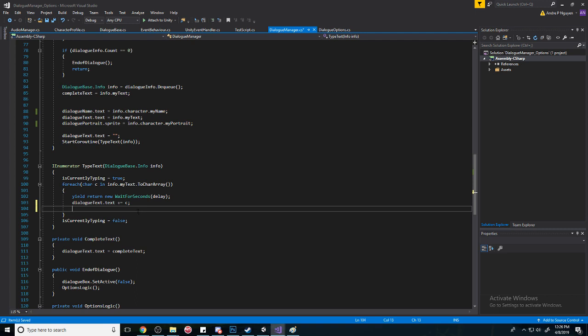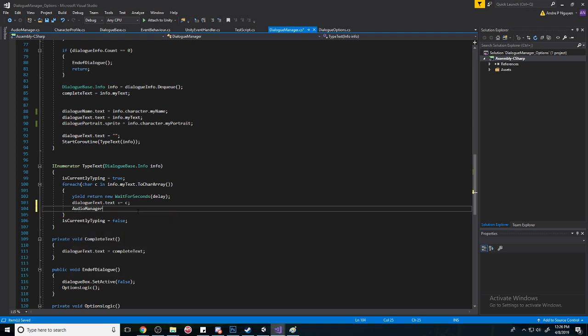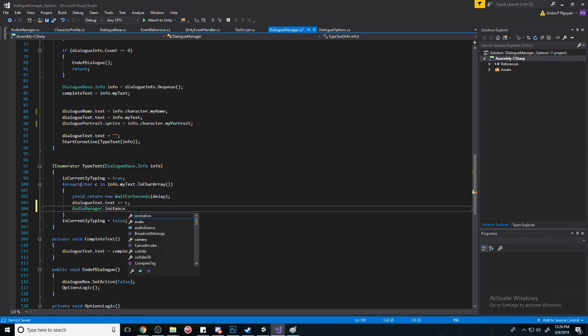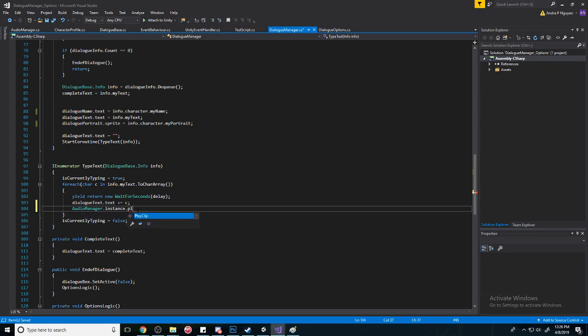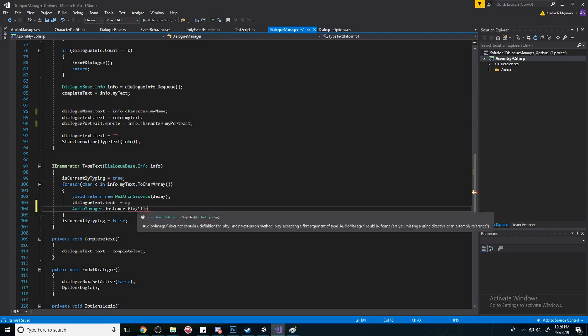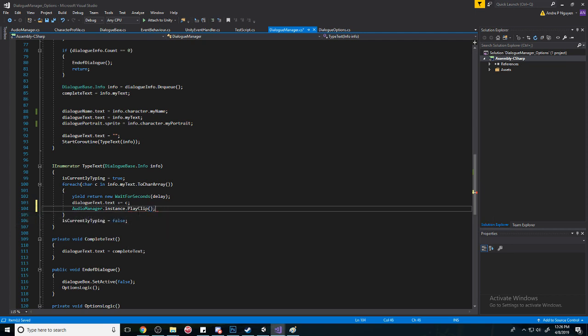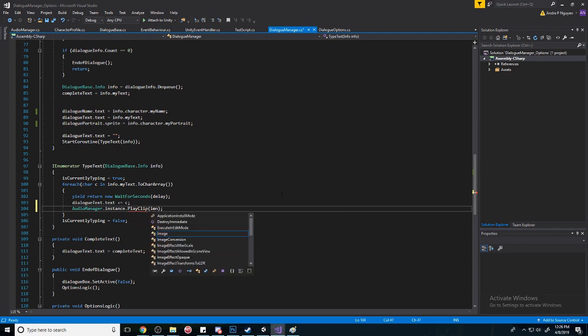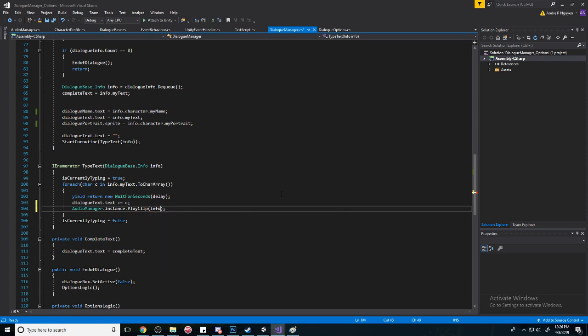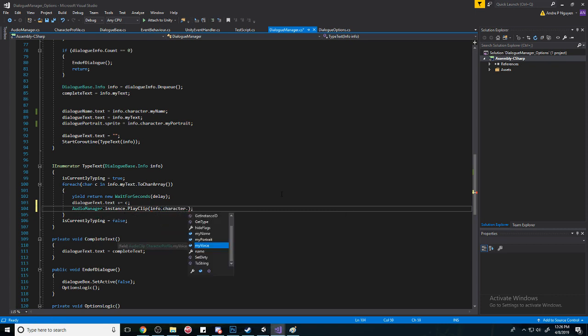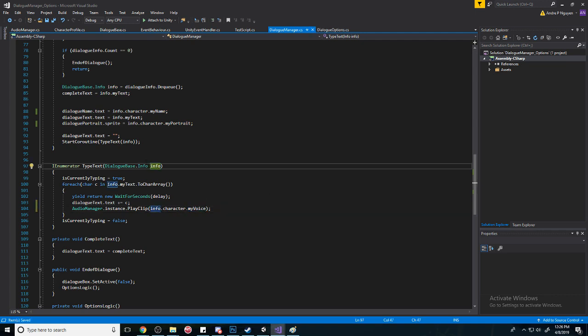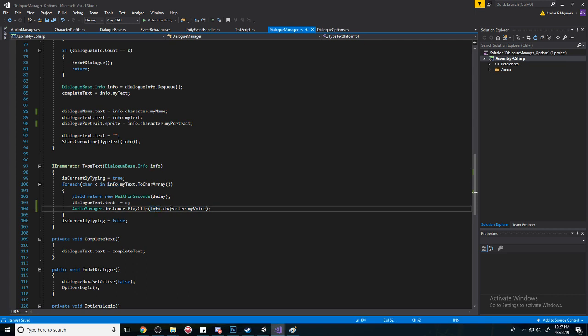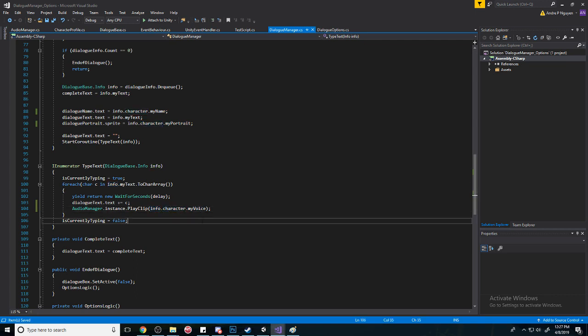And so now we can call the AudioManager. Since we created a singleton of it, just go to AudioManager.instance and it'll recognize that. And we made a method to play clip easily. Now it wants a clip, so we're going to go to info dot character dot MyVoice.